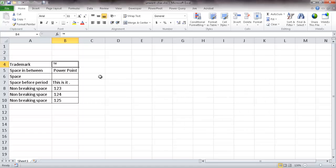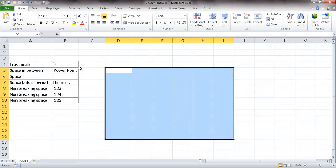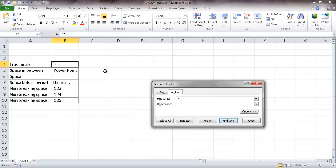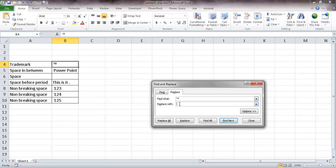What we need to do is copy that special character — just one instance of it. Select it and press Control+C to copy, then select our range of cells and press Control+H for Find and Replace. Paste it into the Find field with Control+V. You can see it's pasted that character in there. Leave Replace With empty, click Replace, and now it's gone.